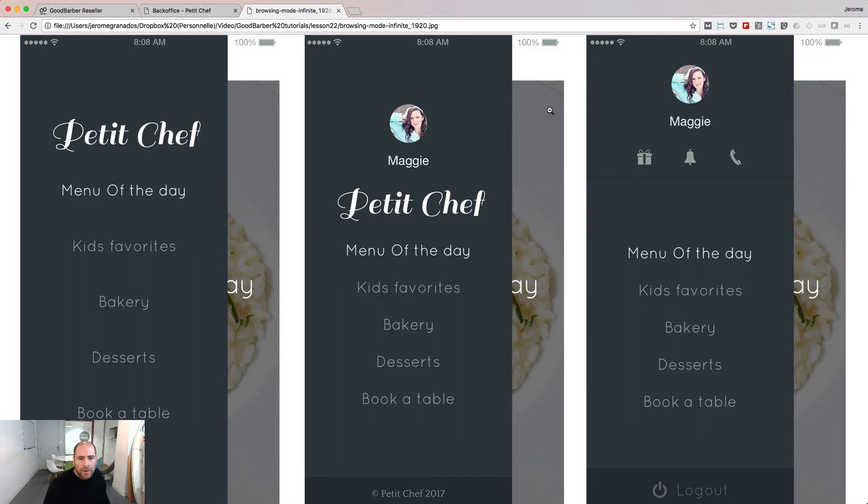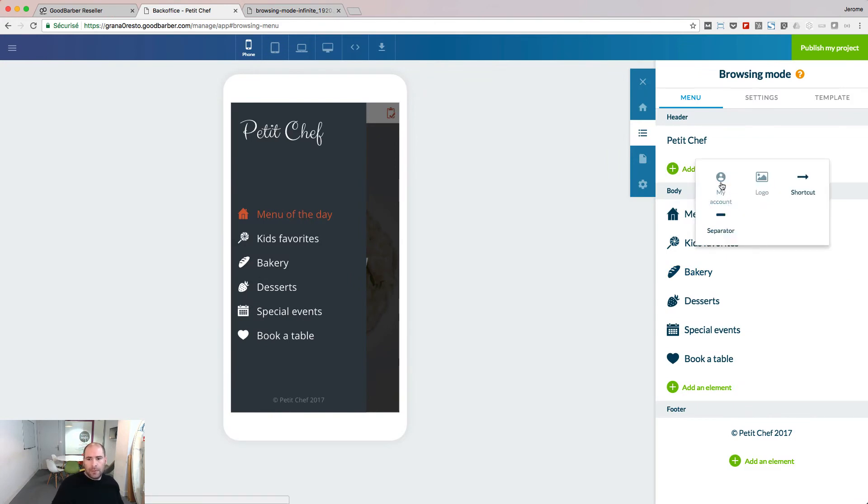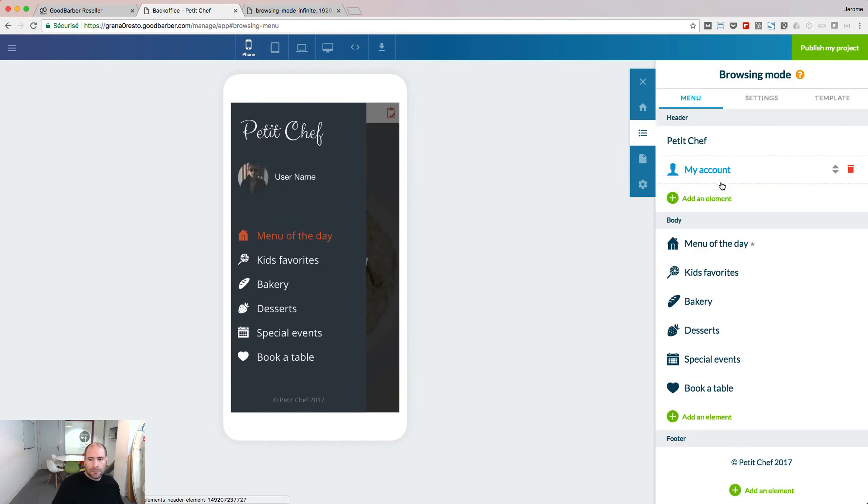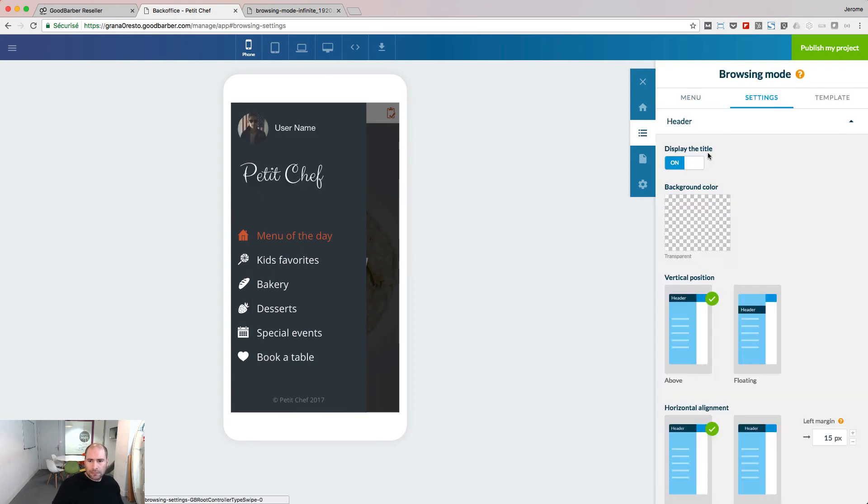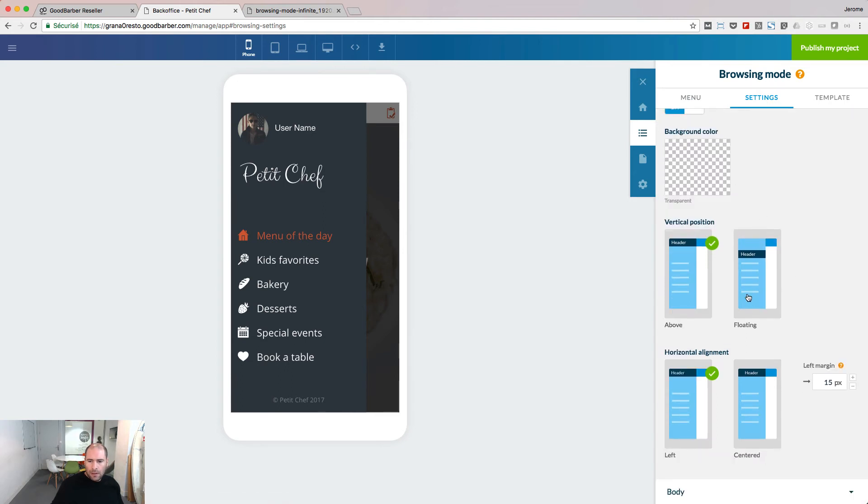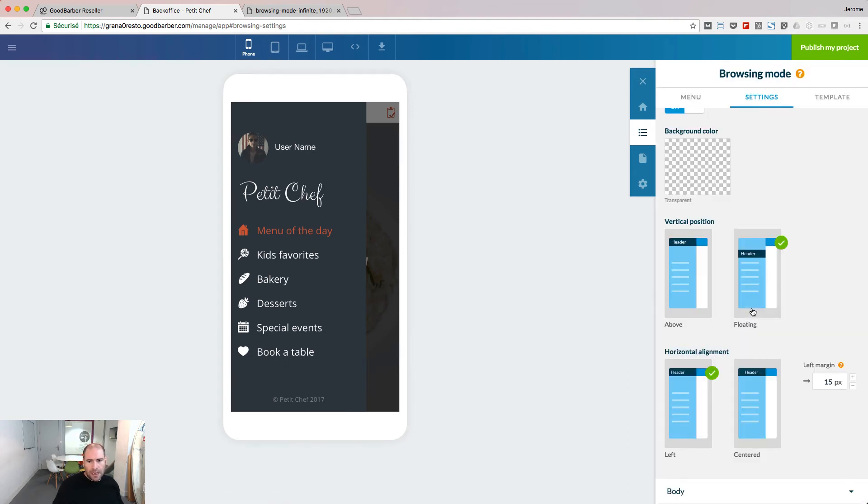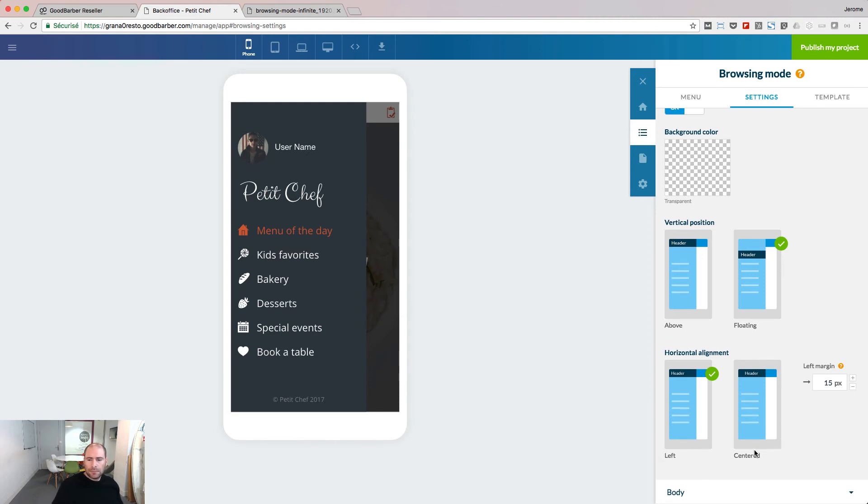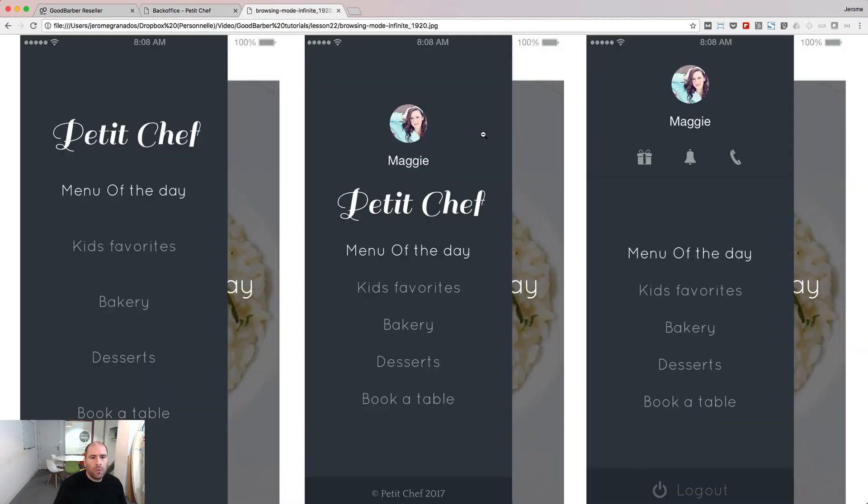Let's play now with the header and try to reproduce what we can see here. Let's add a new element in the header and I choose the account. Let's move it above the title. Now I go to the settings. I detach the header from the top and I center it. We have reproduced this header.